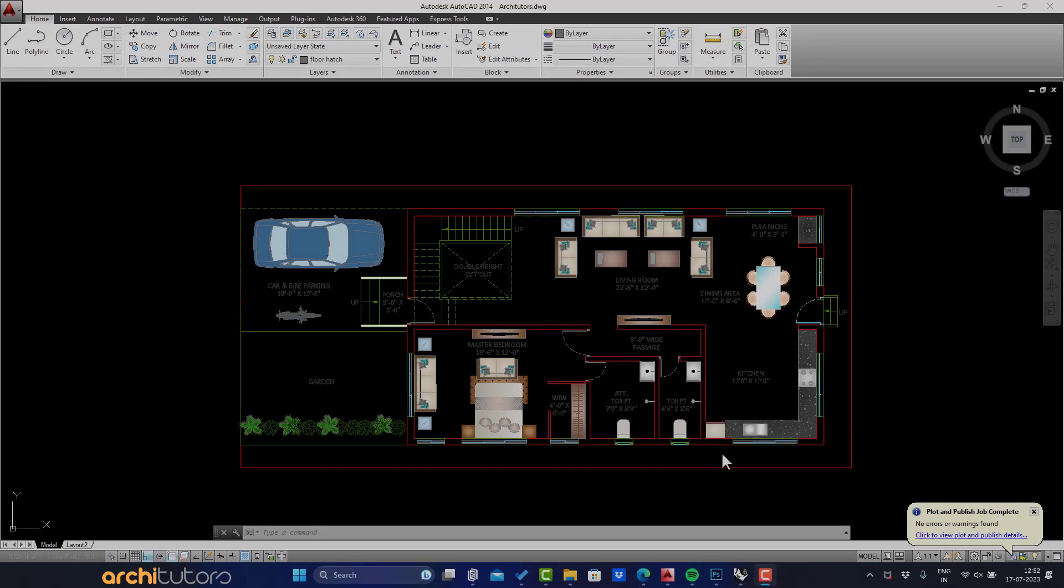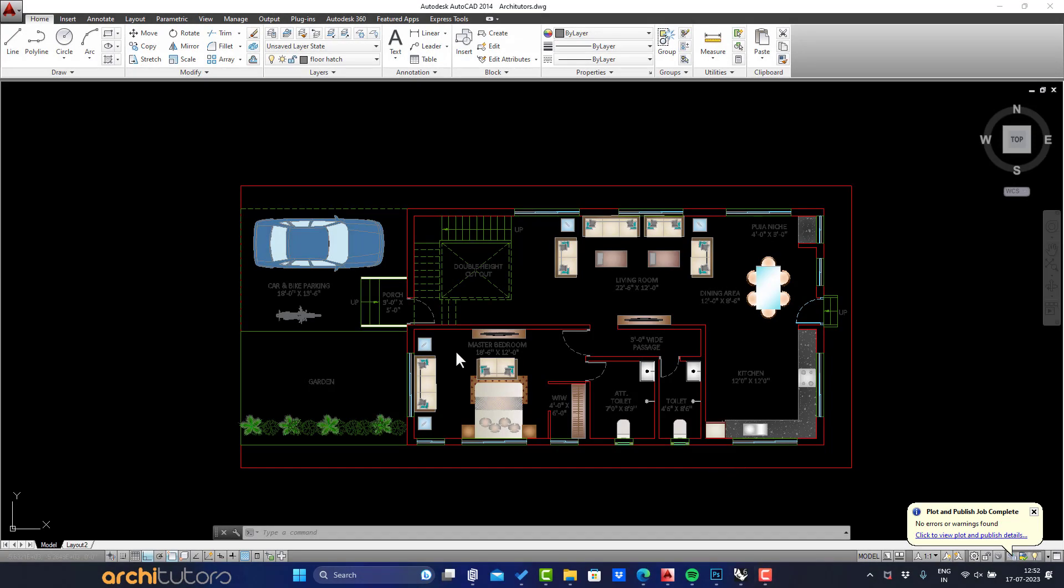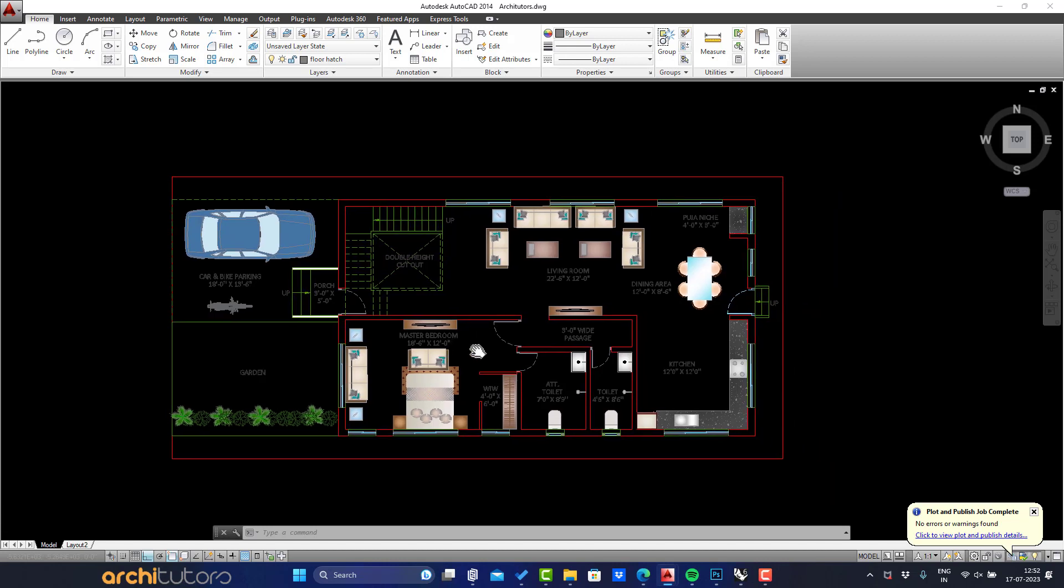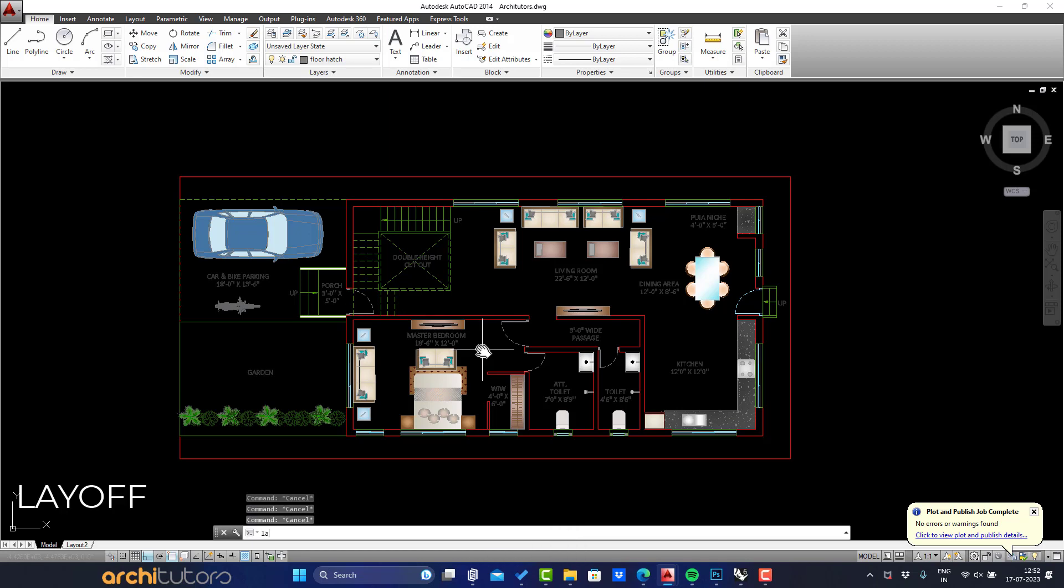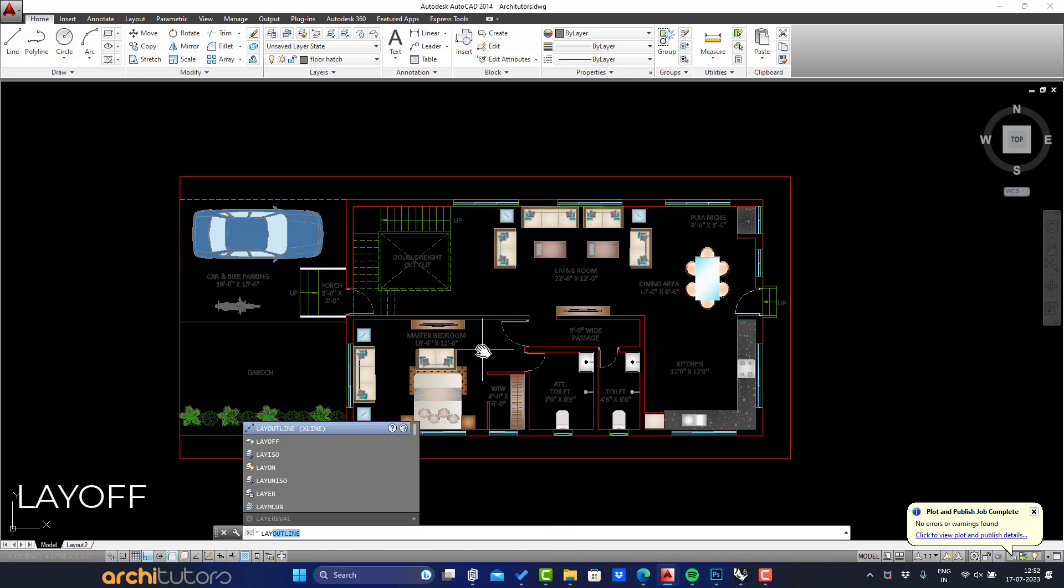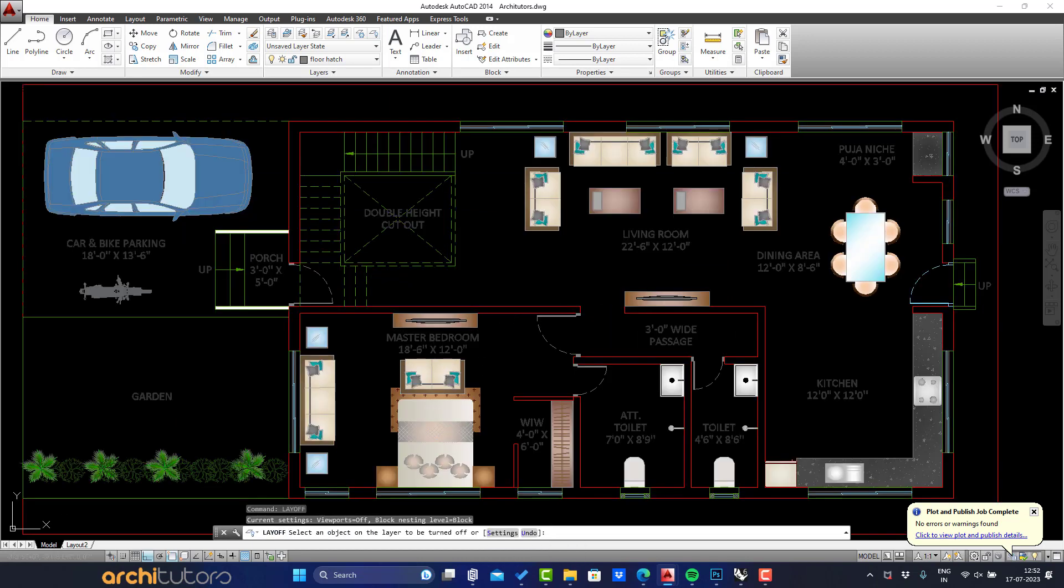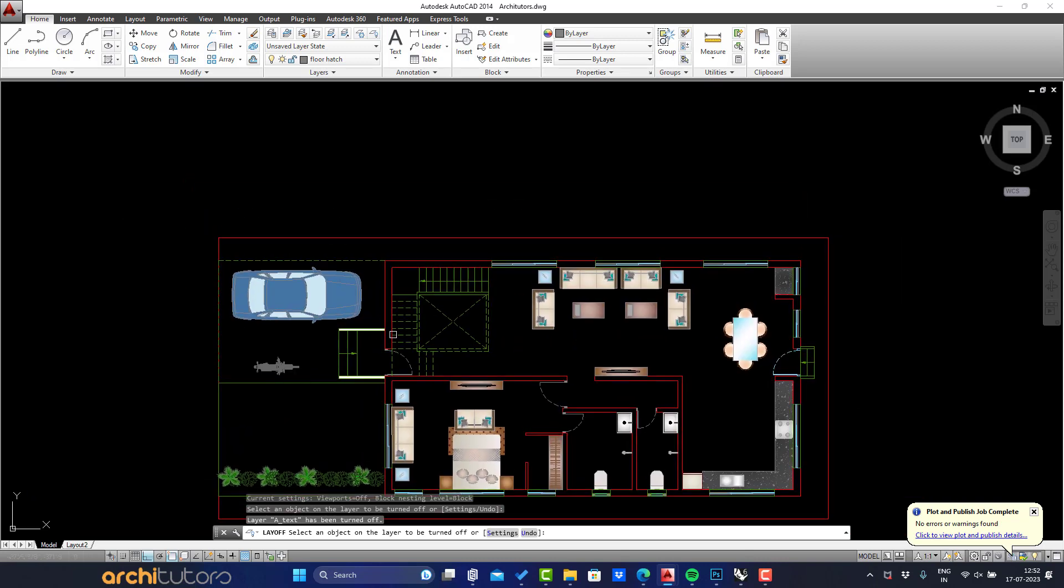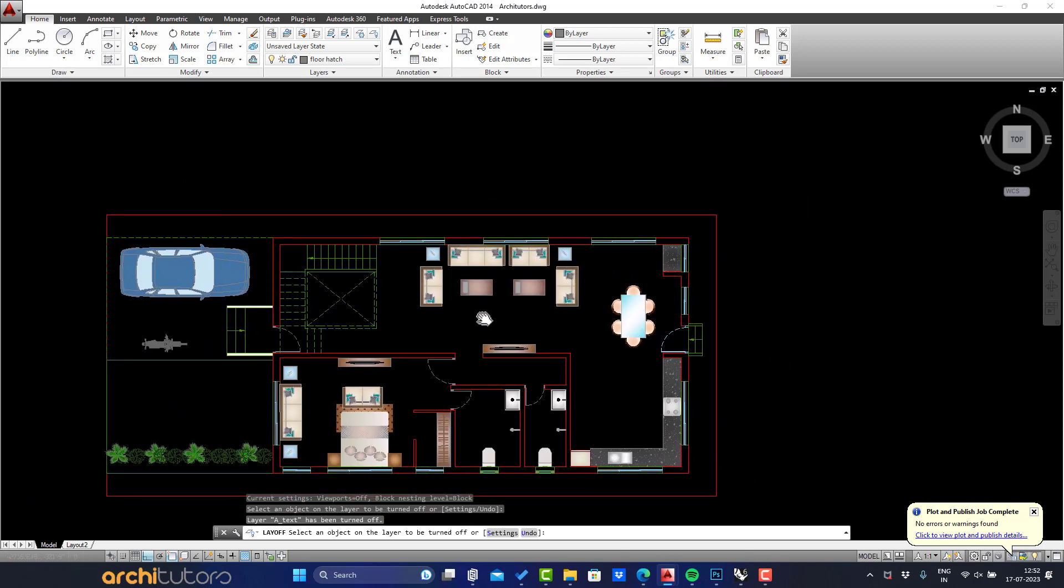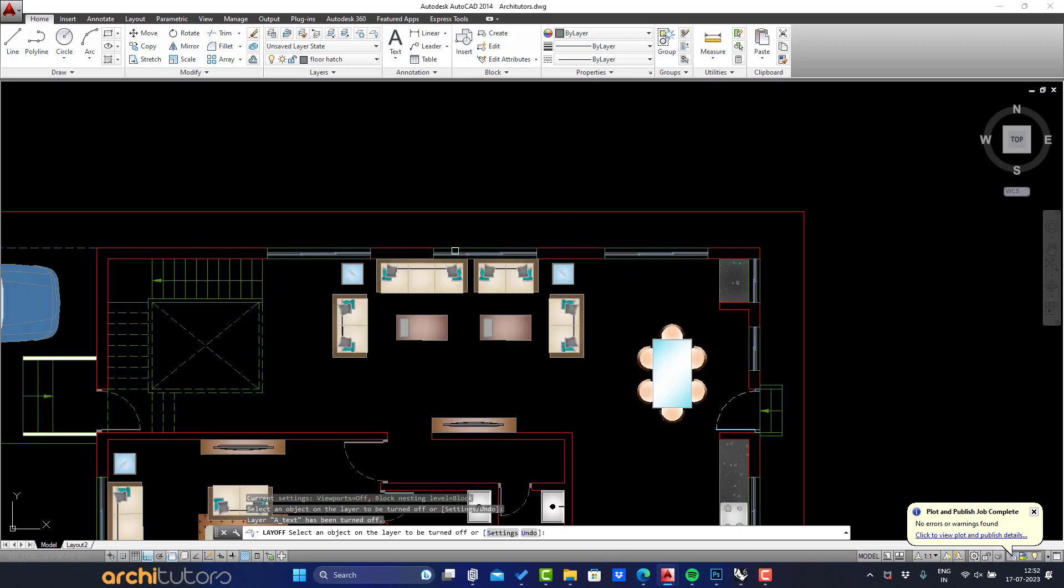As you see we have a very basic house plan here made in AutoCAD, with provision of different spaces. Furniture is already set. Make sure you have created a separate layer for hatching, like in this drawing we're using a layer called floor hatch. You can turn off unnecessary layers like the text layer.